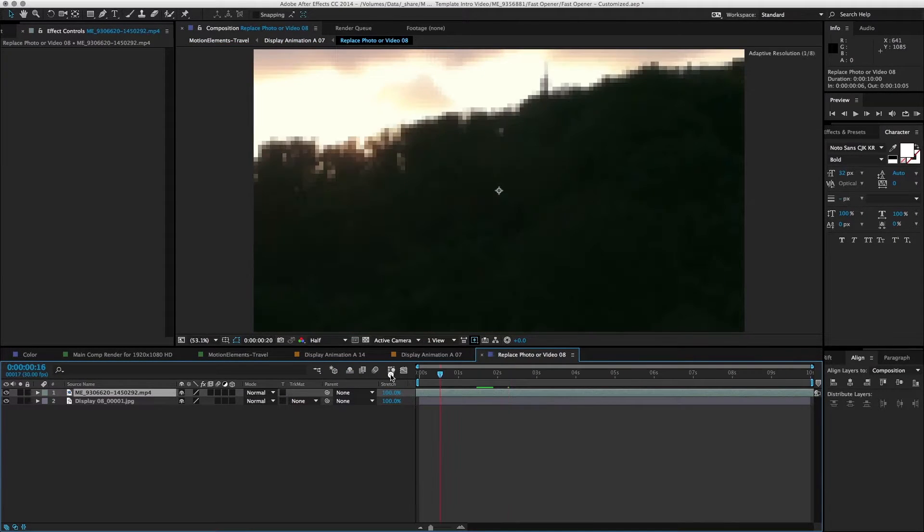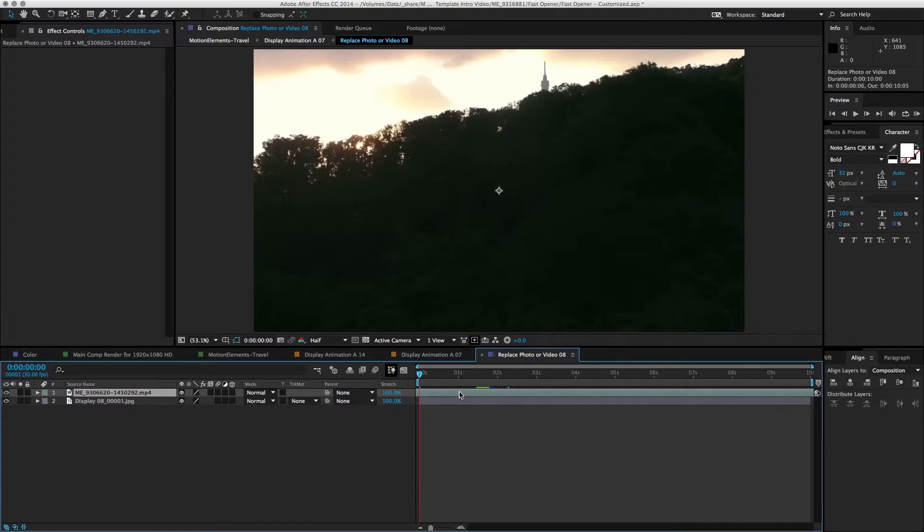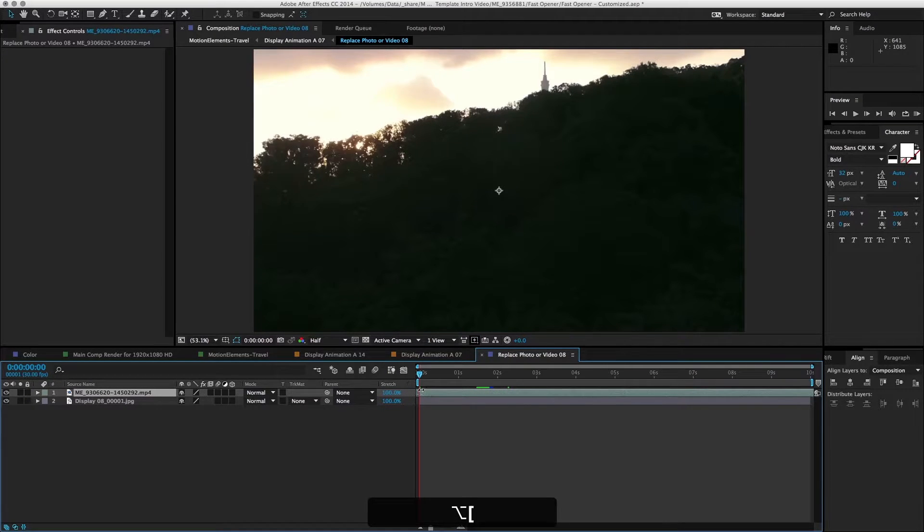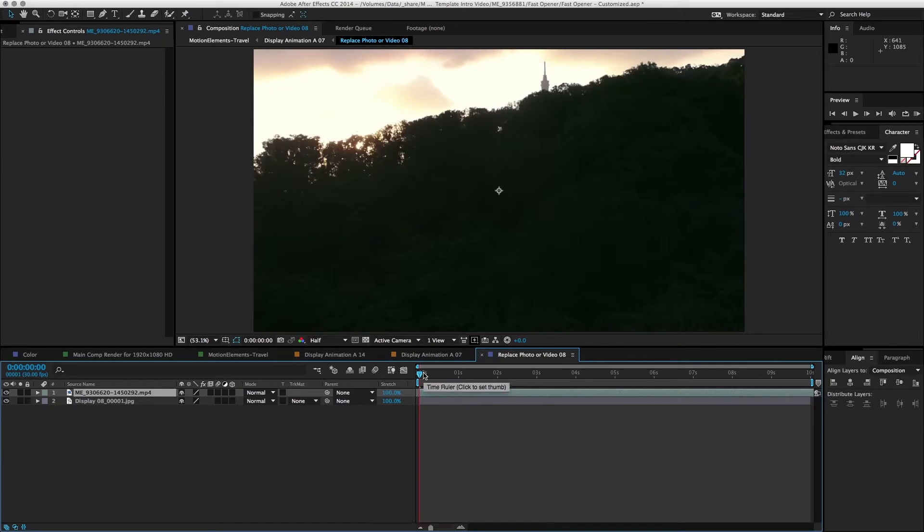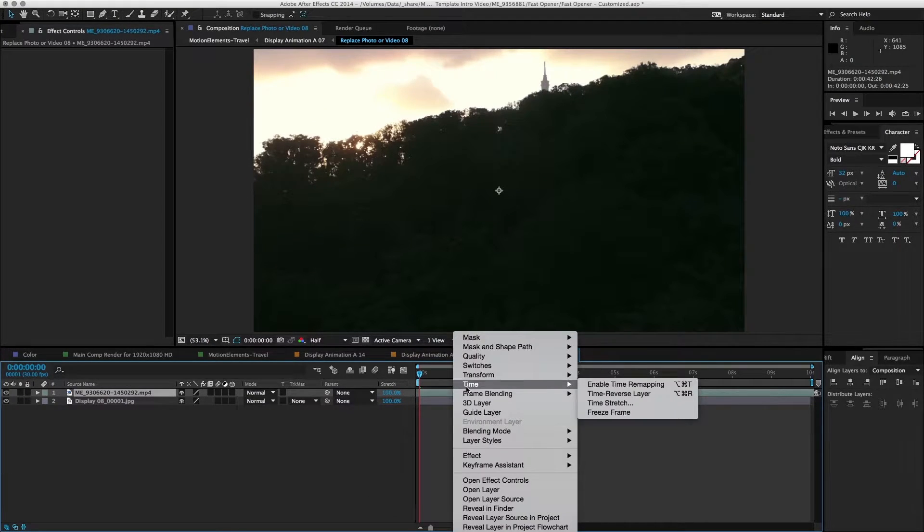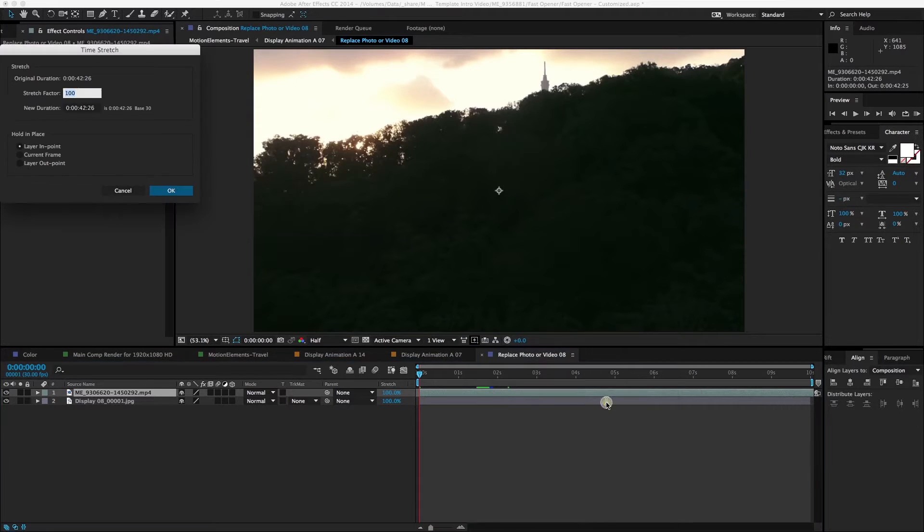As you can see, I've already readjusted my opening frame. I can trim it off by pressing the opening curly bracket if needed. You can go to time, time stretch.